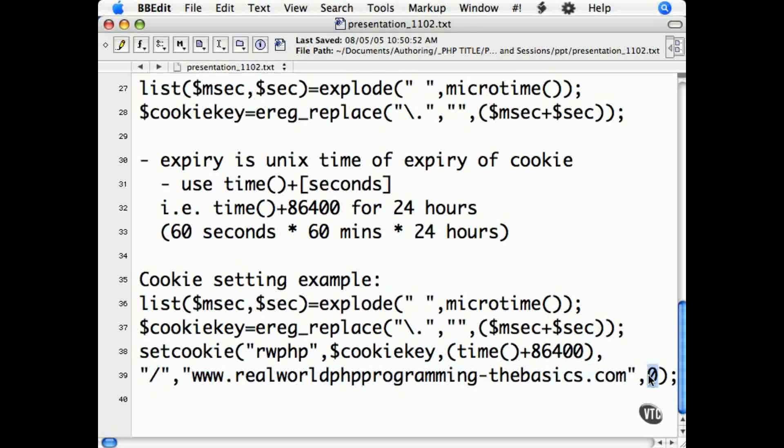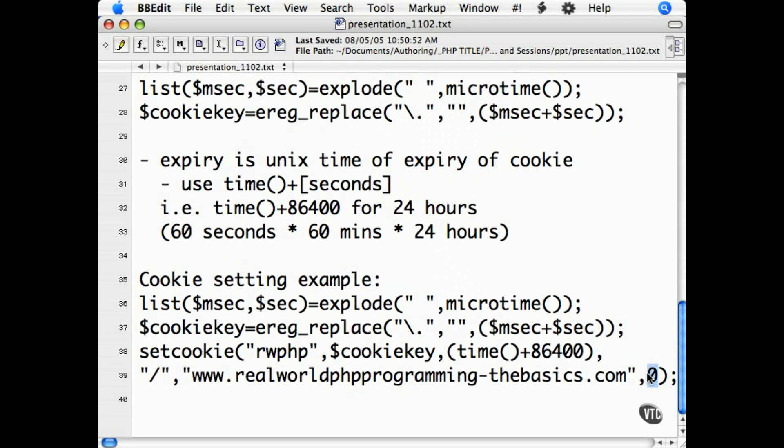If the user is accepting cookies, this will set a cookie named rwphp with a unique value for the website www.realworldphpprogramming-thebasics.com that will expire 24 hours from the time it is set.